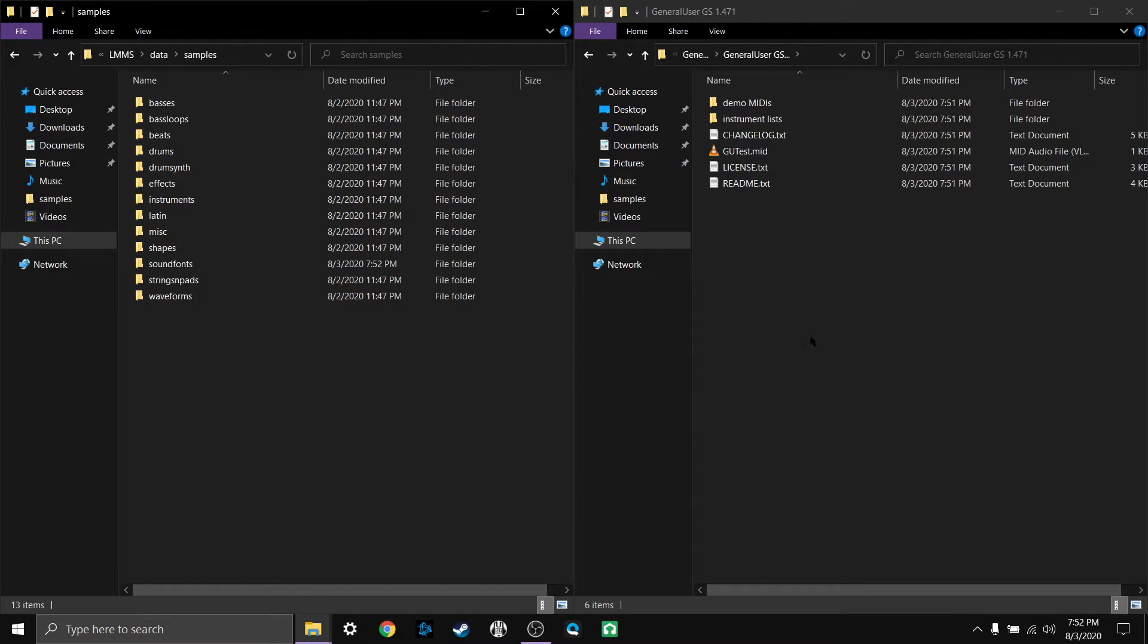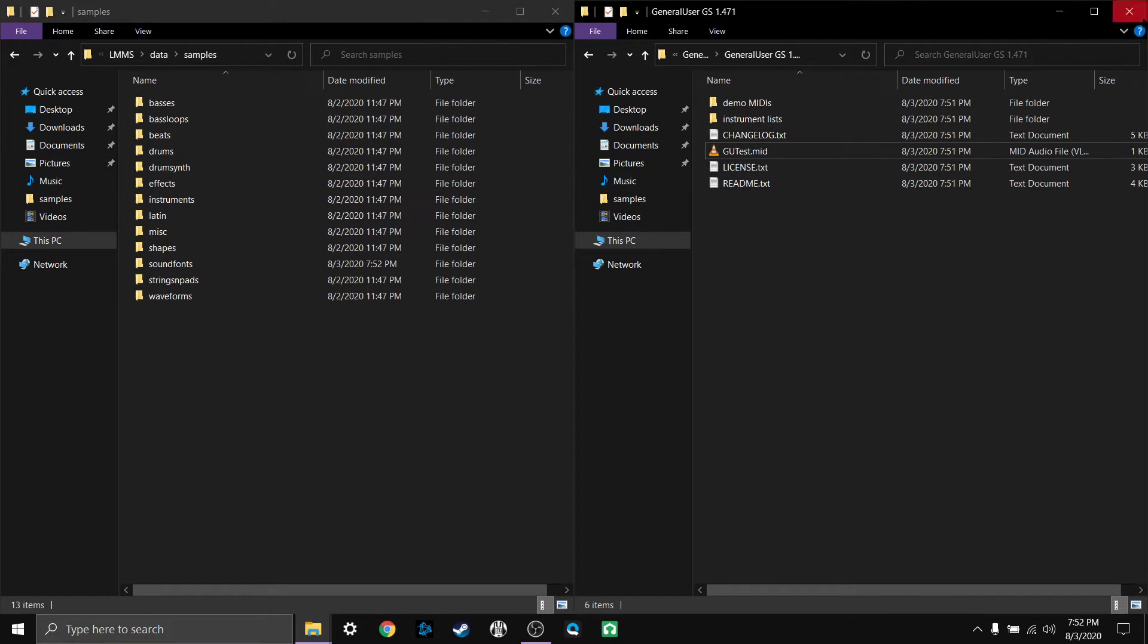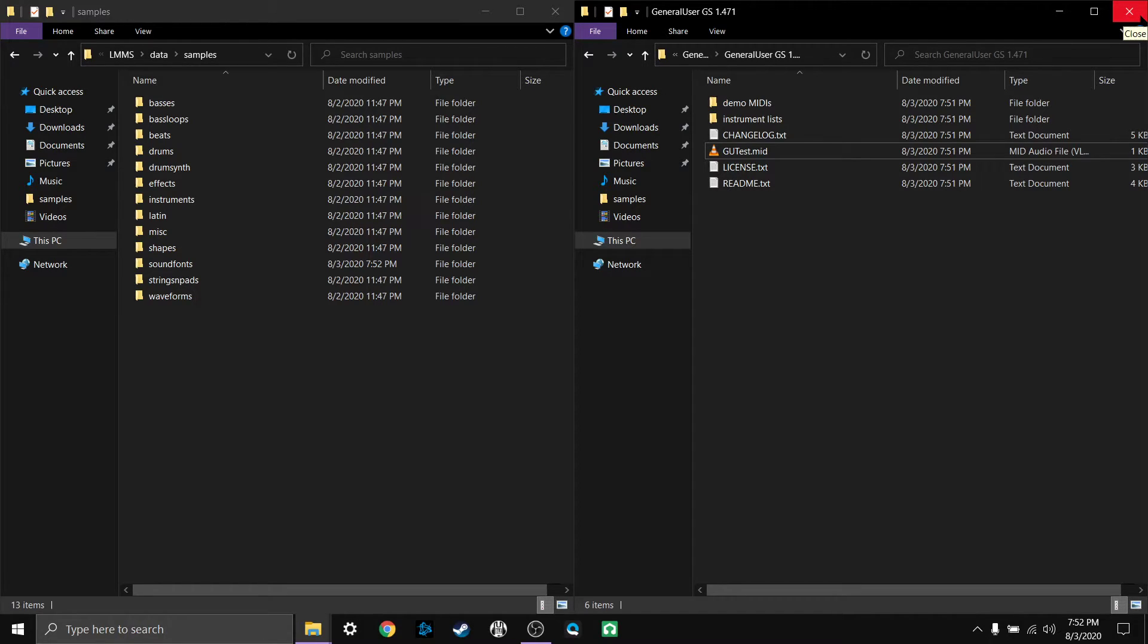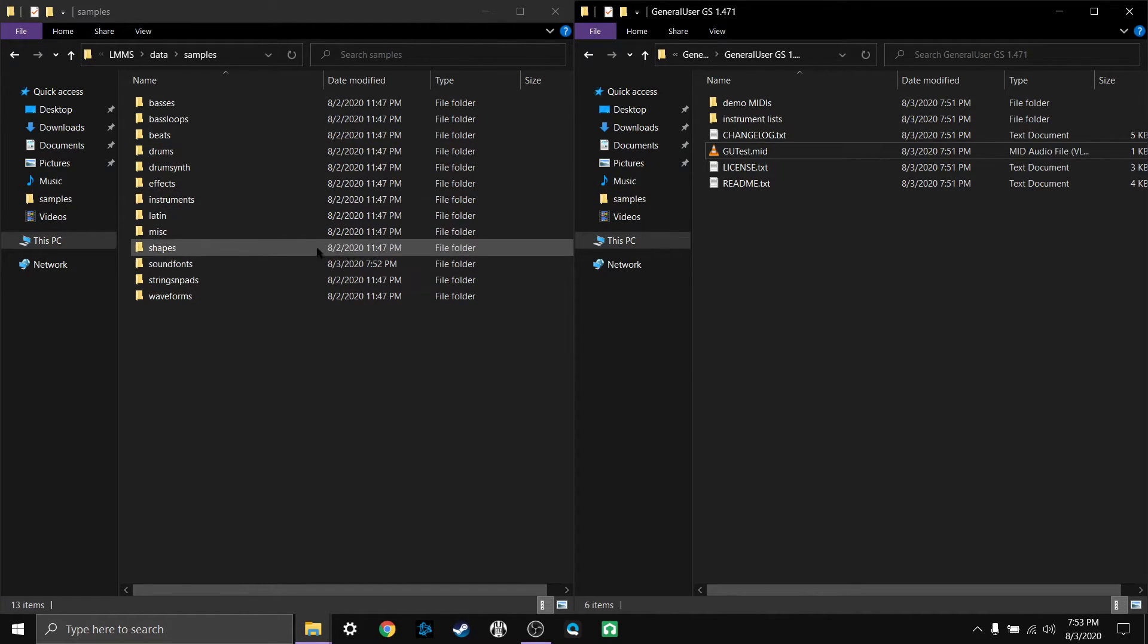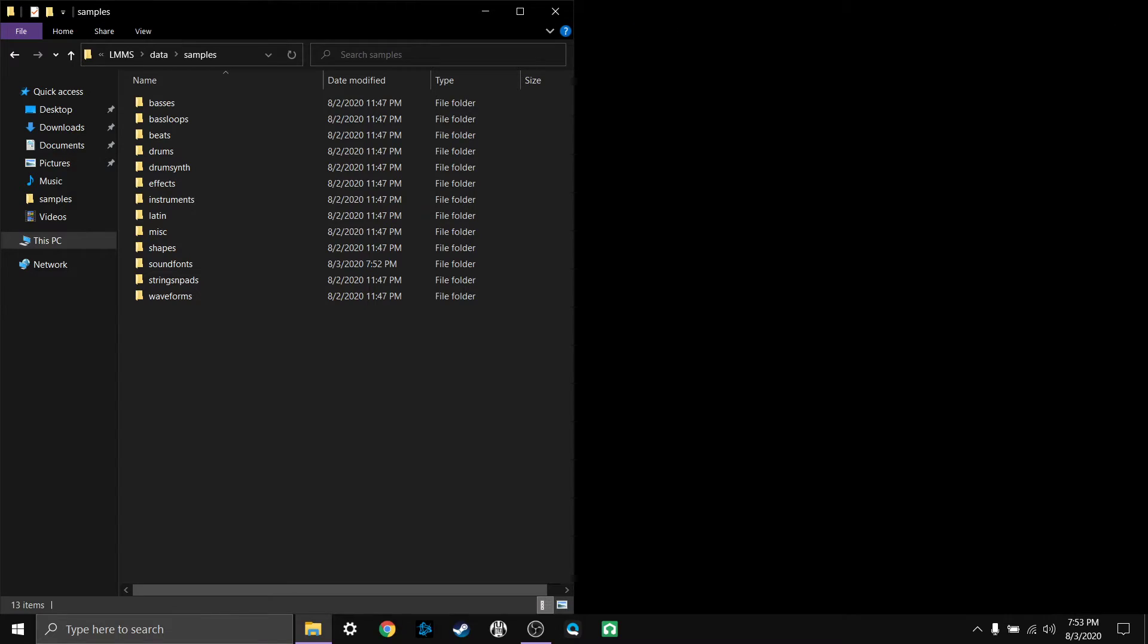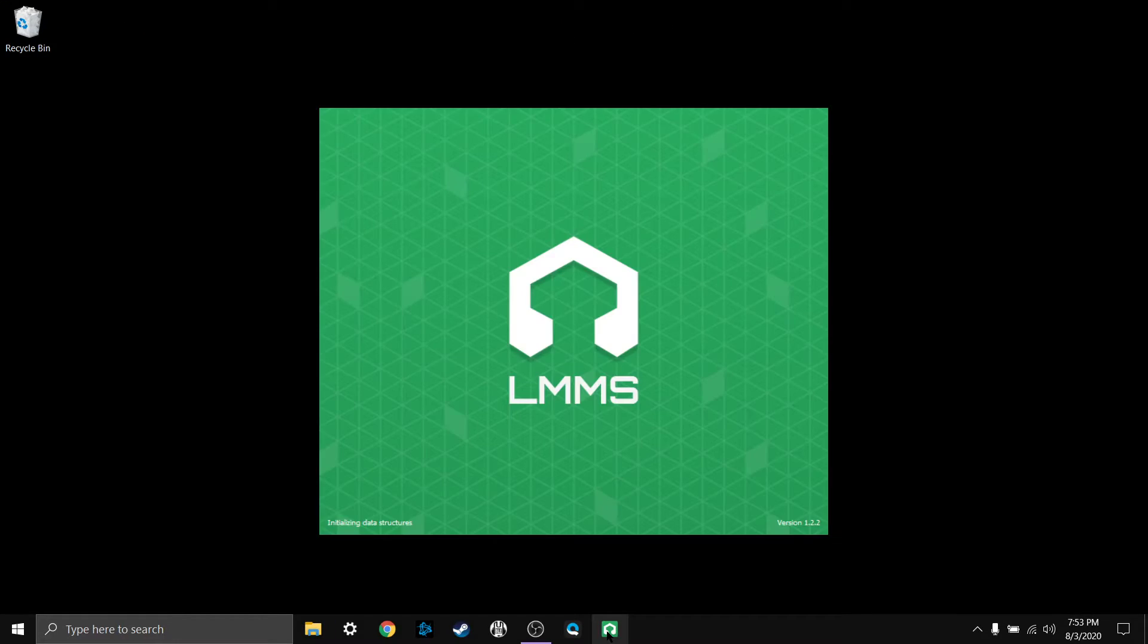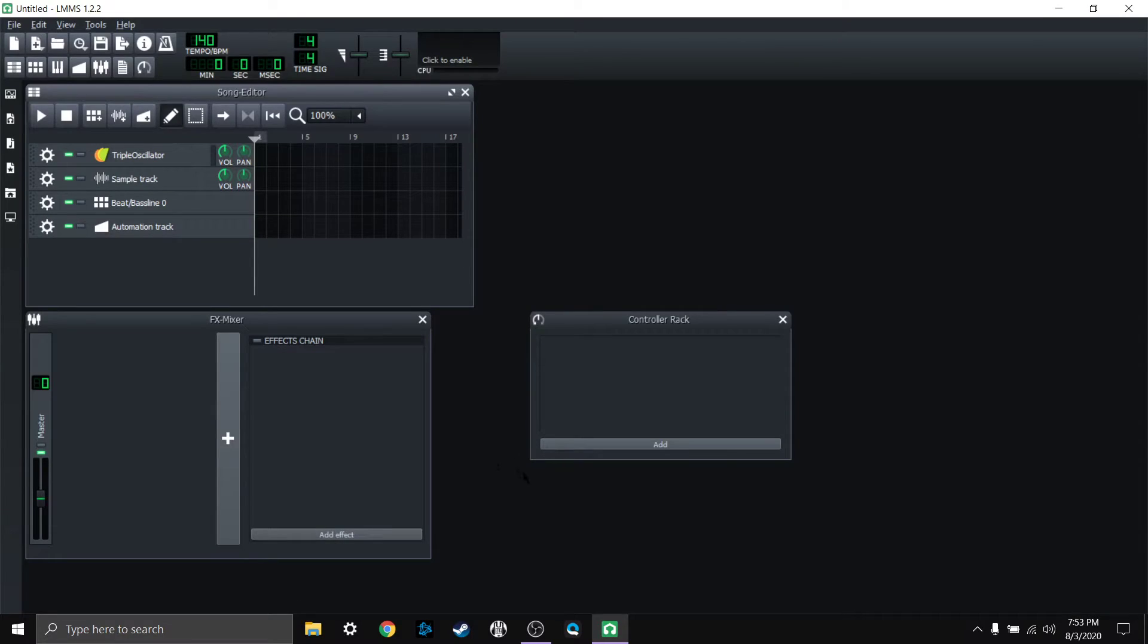If you're interested in where to find those video game system sound fonts, just let me know in a comment. So now that we have our sound fonts put into the correct folder under LMMS, we can go ahead and close these file explorers out and I'm going to open up LMMS again.